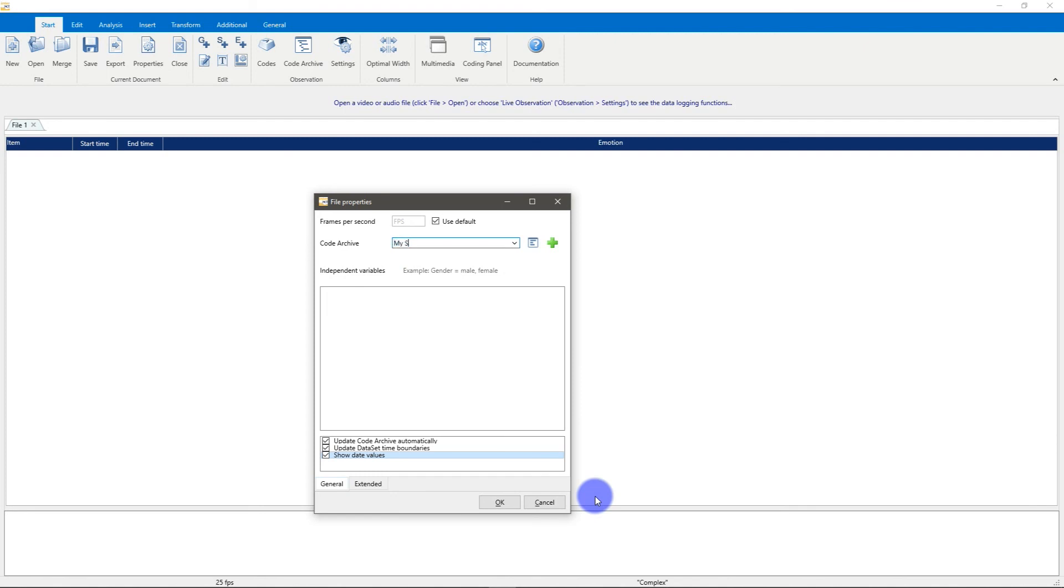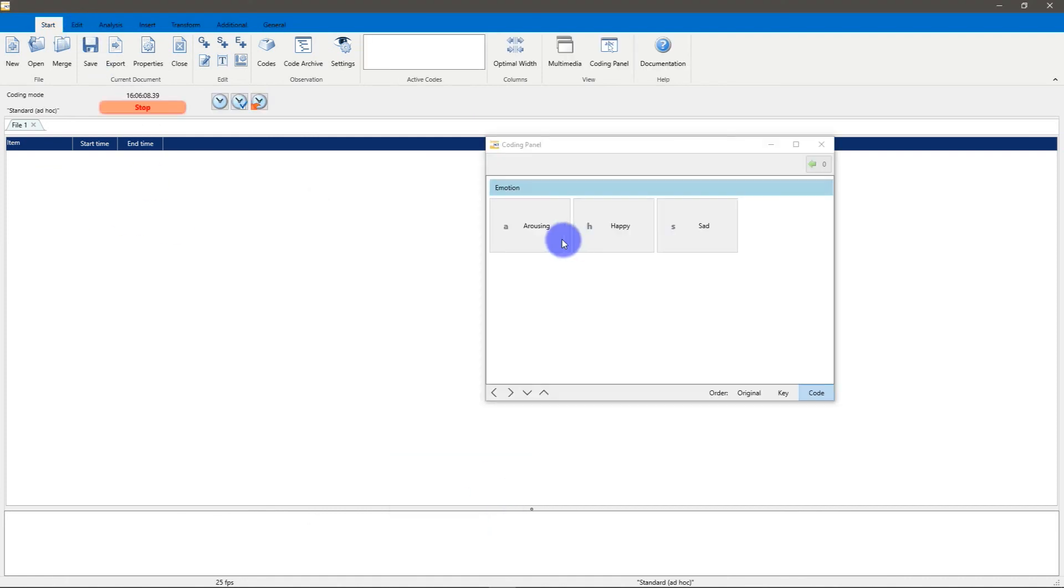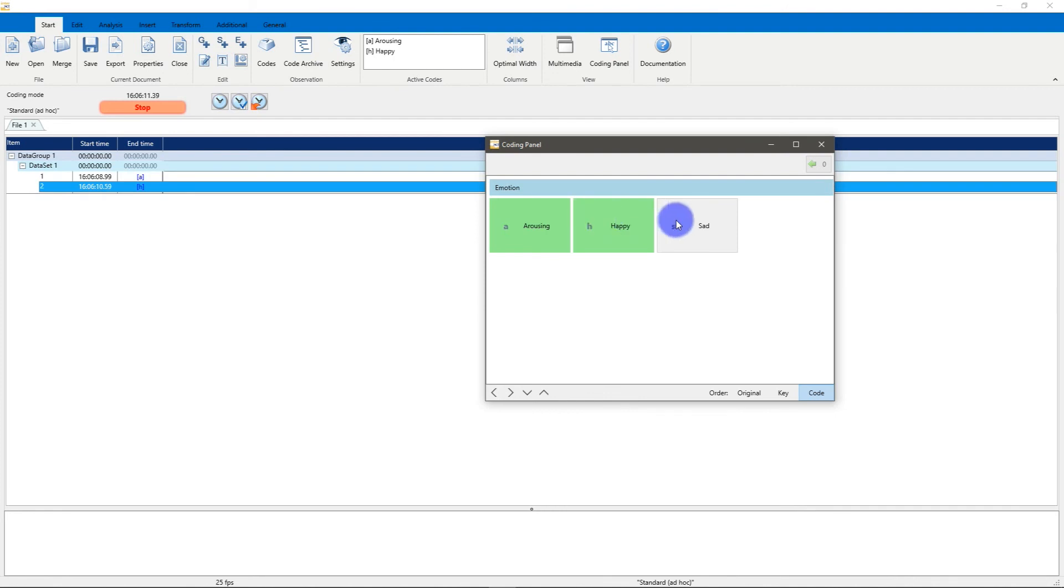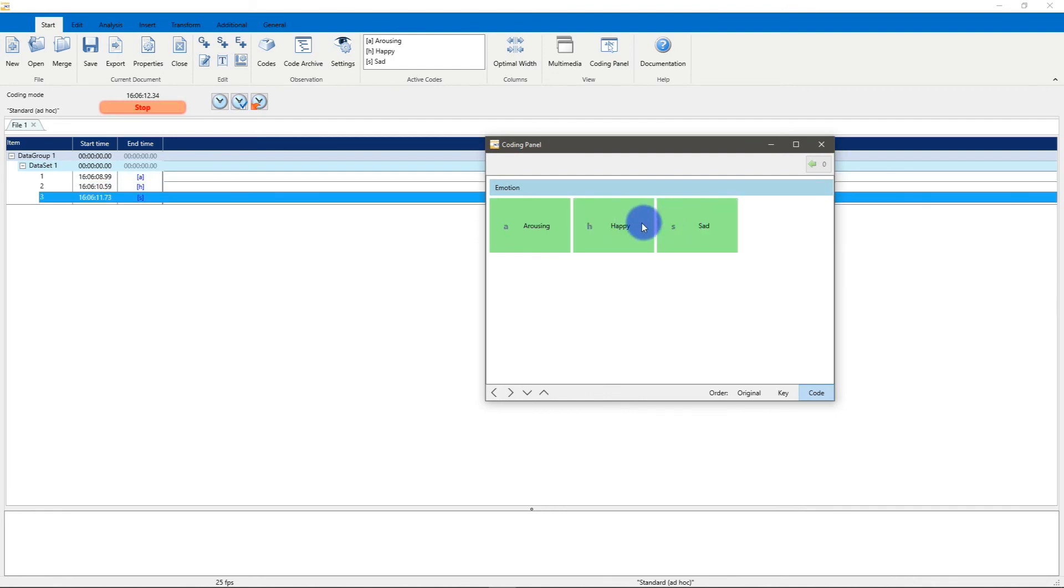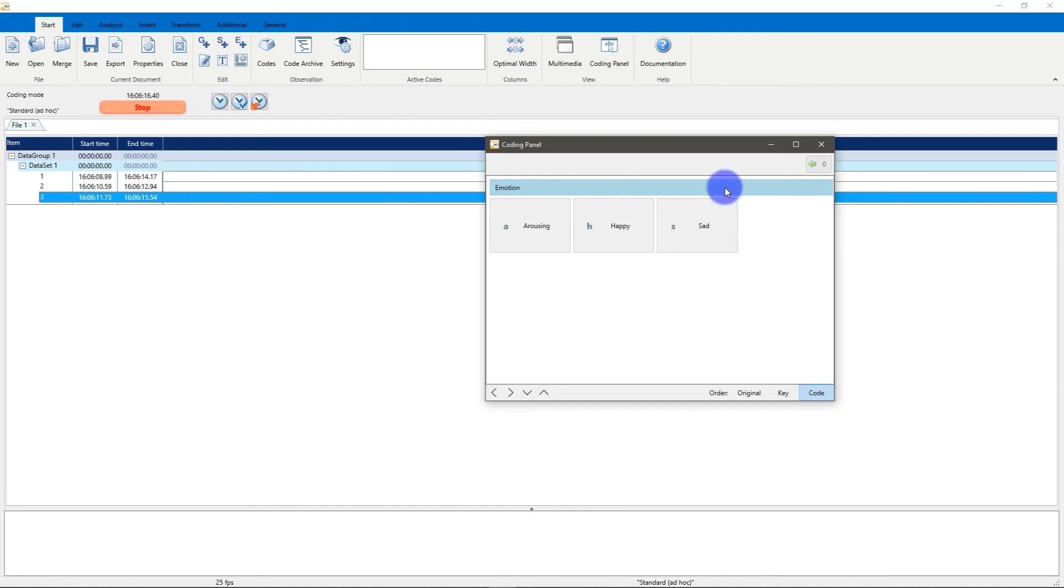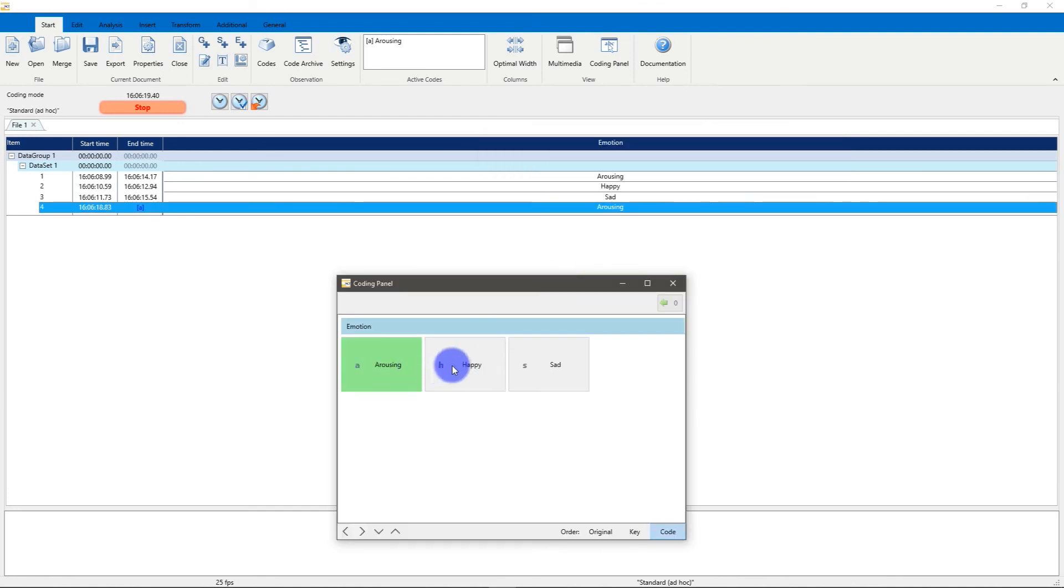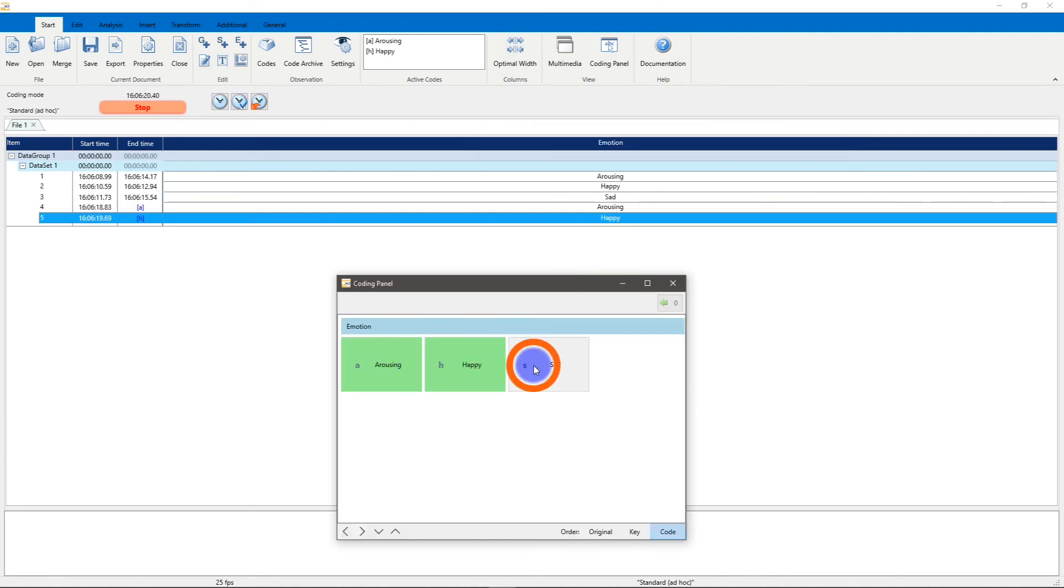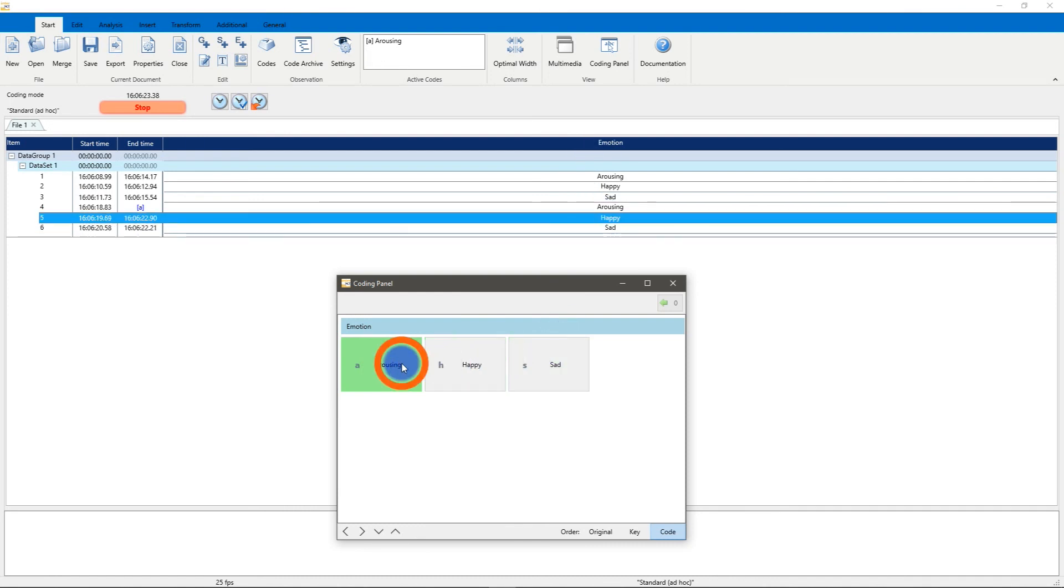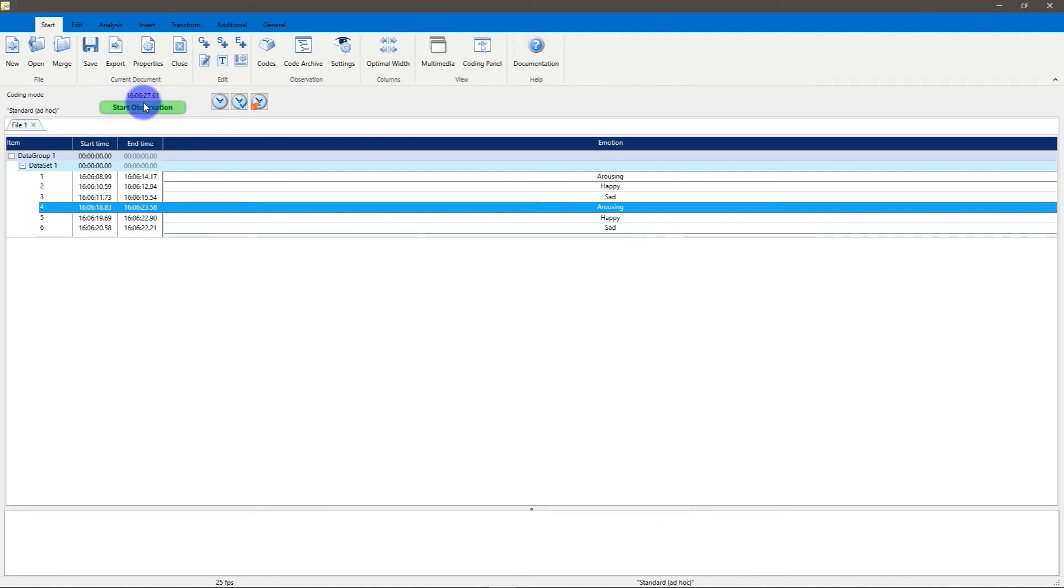For example, my study, and then when I start coding, I can start coding in Interact here. And as you can see, Interact is adding those events to my document.